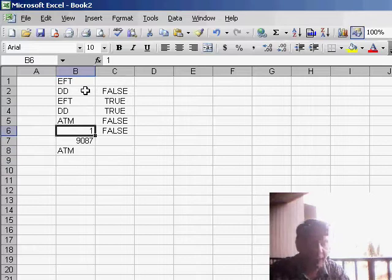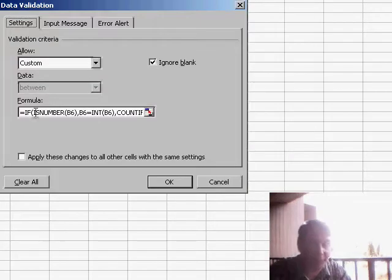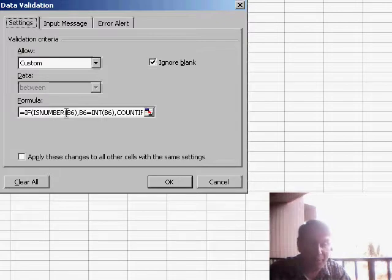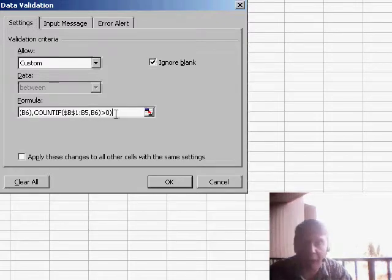If I have a number in B6, then I check to see if B6 is equal to the integer of B6. Otherwise, I do the COUNTIF function.